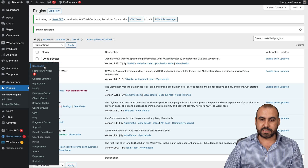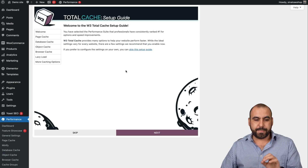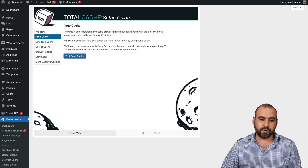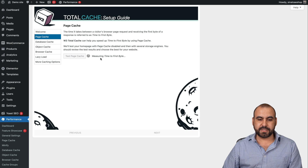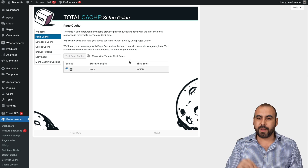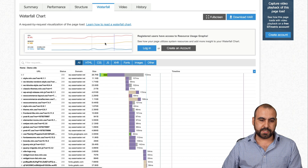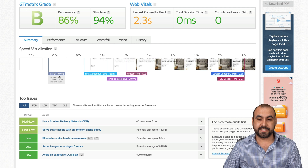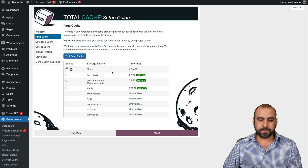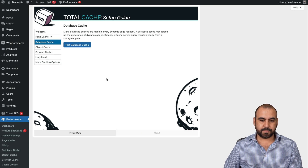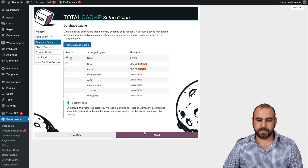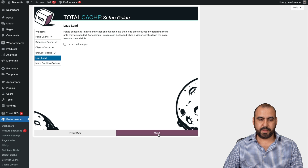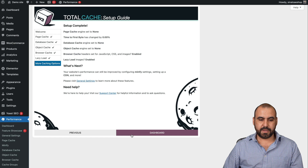The cache plugin is now installed. Let's go into Performance and then Dashboard. The cache plugin should be doing a couple of things, but we haven't set anything up yet. We're going to go through the setup guide, which is going to help us do this easily. Let's test the page cache — it's measuring the time to first byte, which you can also see in GT Metrics. Looking at the summary, the time to first byte is 407 milliseconds. Now let's test the database cache, object cache, browser cache, and enable lazy load images.